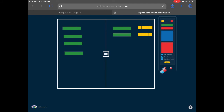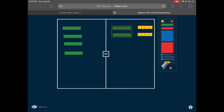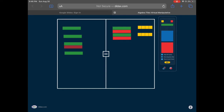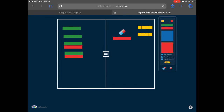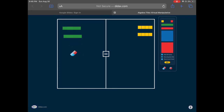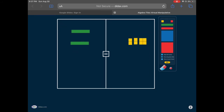Now I need to get the variables on only one side. I've got 4 x's on the left side and 2 x's on the right side. I add two negative x's to the right side to cancel those two positive x's, and since I did that I've got to do the same thing on the left side. Now those positive and negative x's act as zero pairs, so I cancel them out — one positive and one negative on each side.